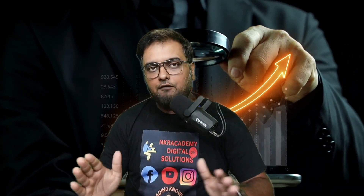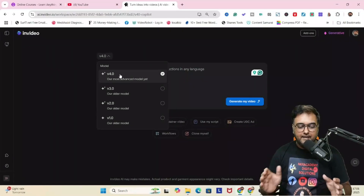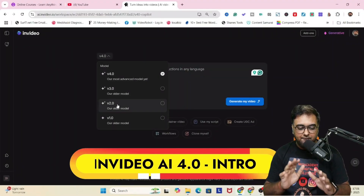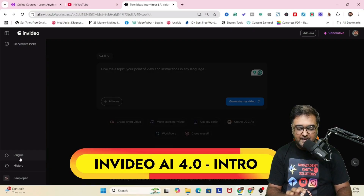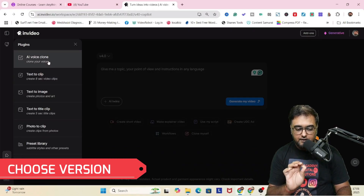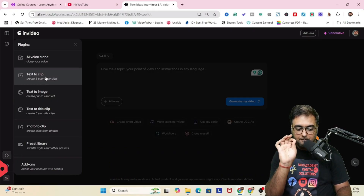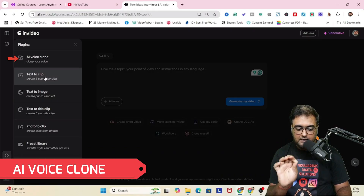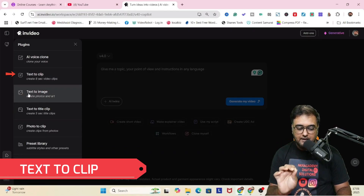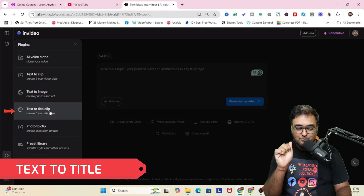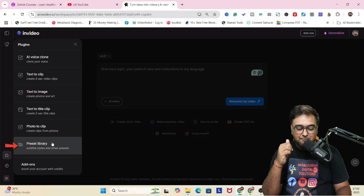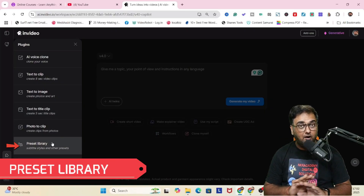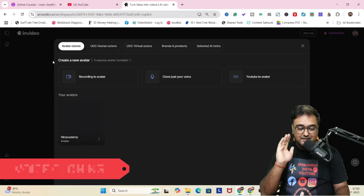Without further ado, let's jump over to the laptop and start. Within the InVideo dashboard, you can choose your version and go over to plugins. In the plugins, you have AI voice clone, text to clip, text to image, text to title, photo to clip, and preset library. All of these are automatically done.